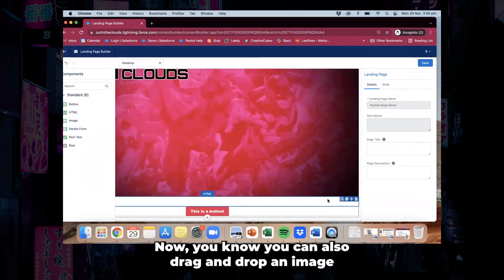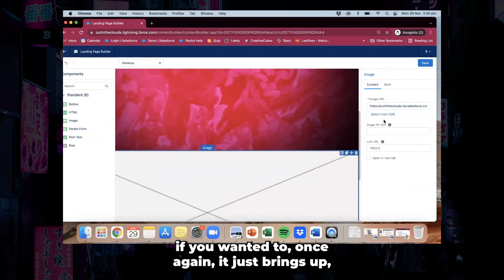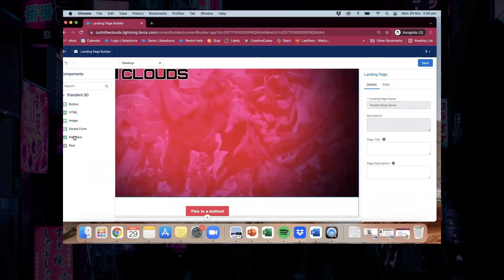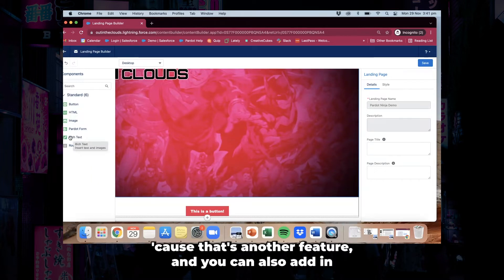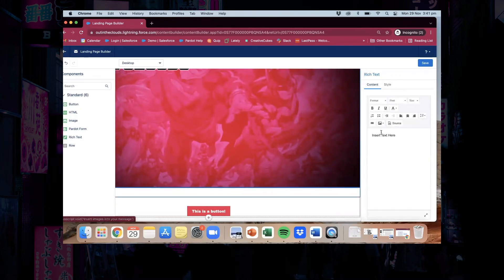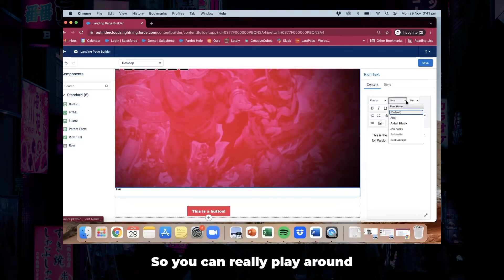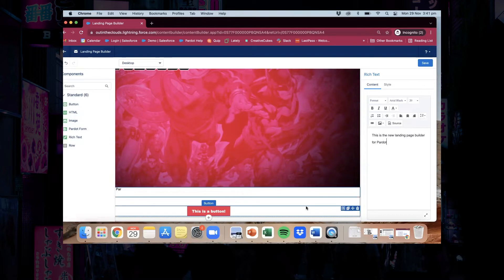You can also drag and drop an image if you wanted to — once again it just brings up select from CMS. You can also add a Pardot form, which we'll come back to in a second because that's another feature, and you can also add in some rich text. When you do that you can do whatever you want here, and you can really play around with what you want to do and have a bit of fun.